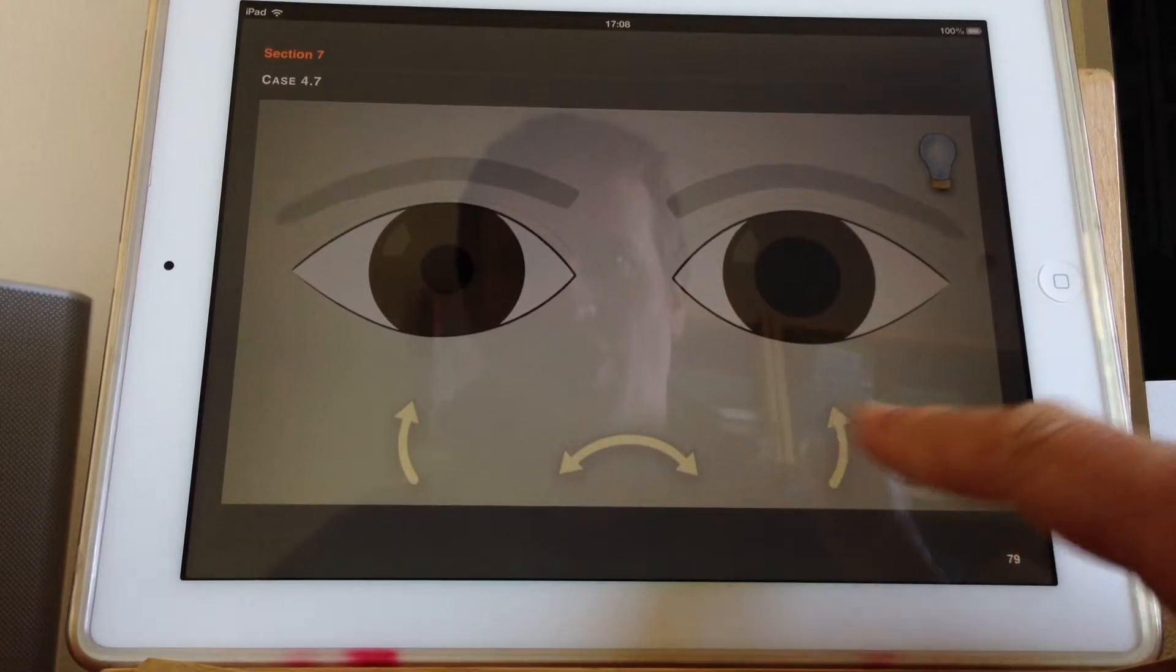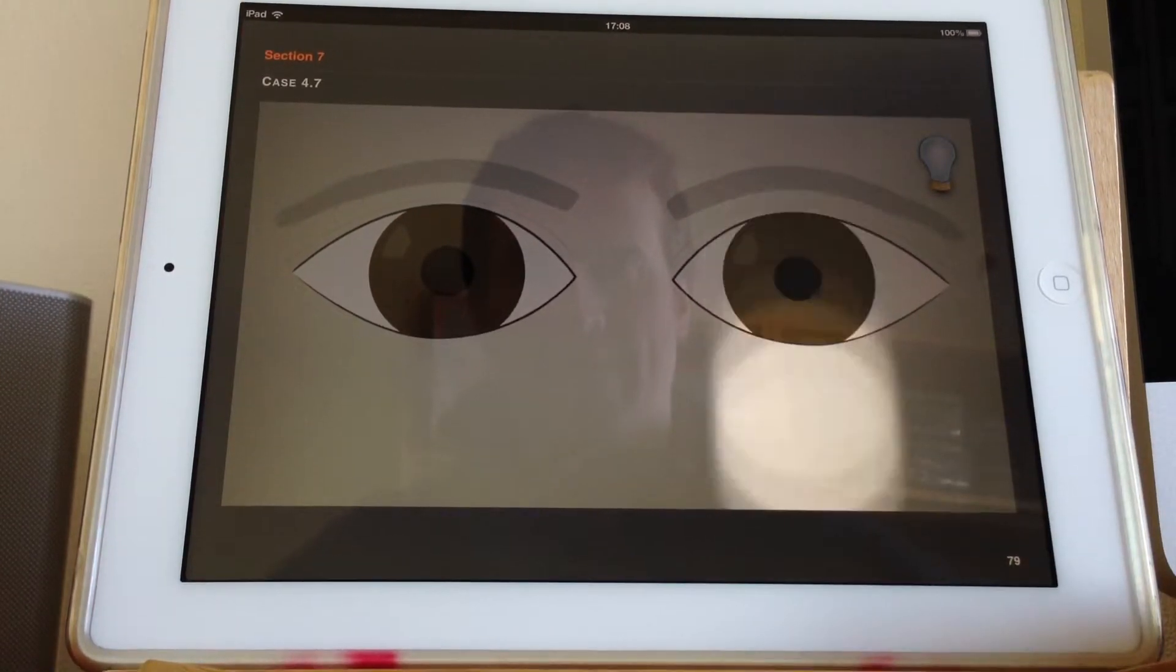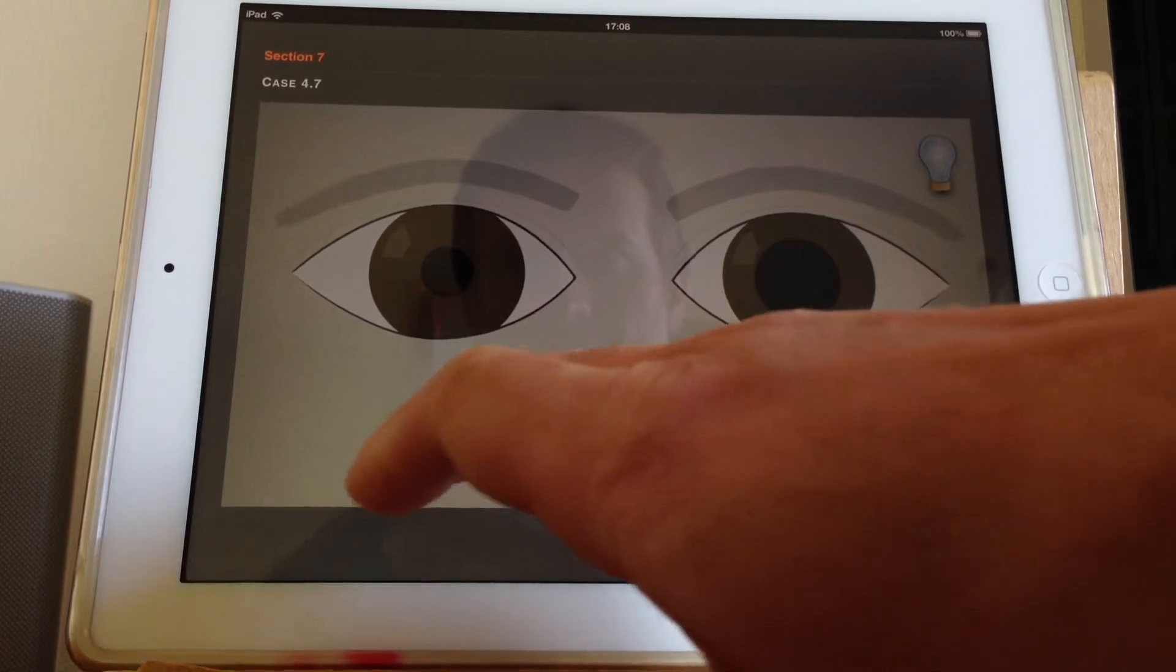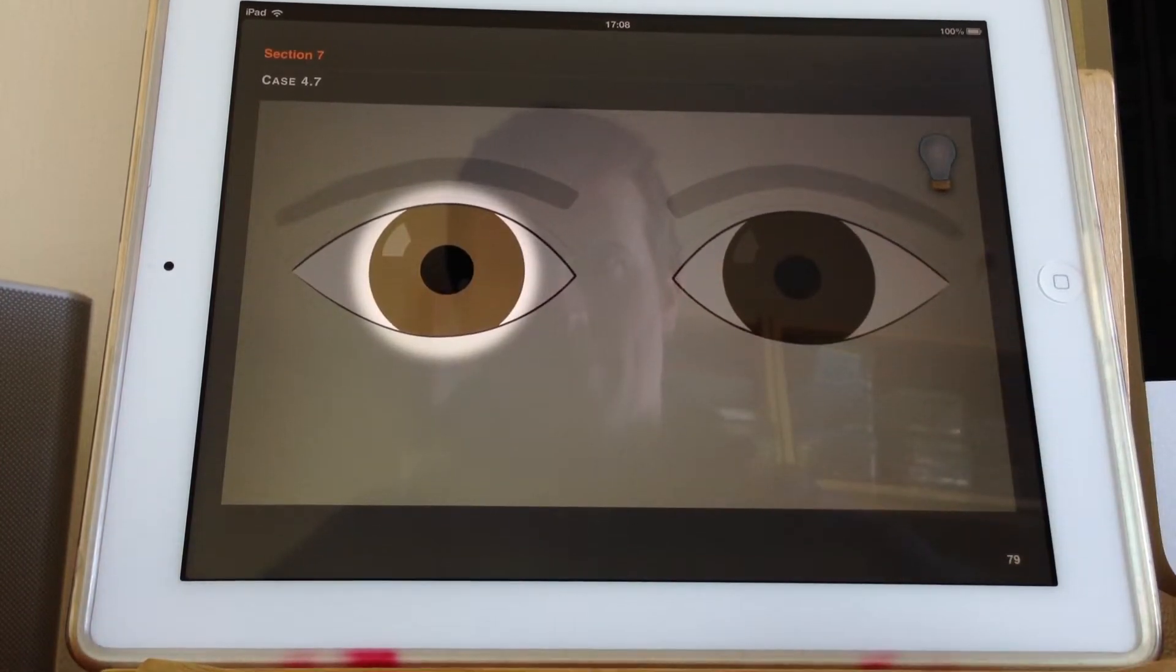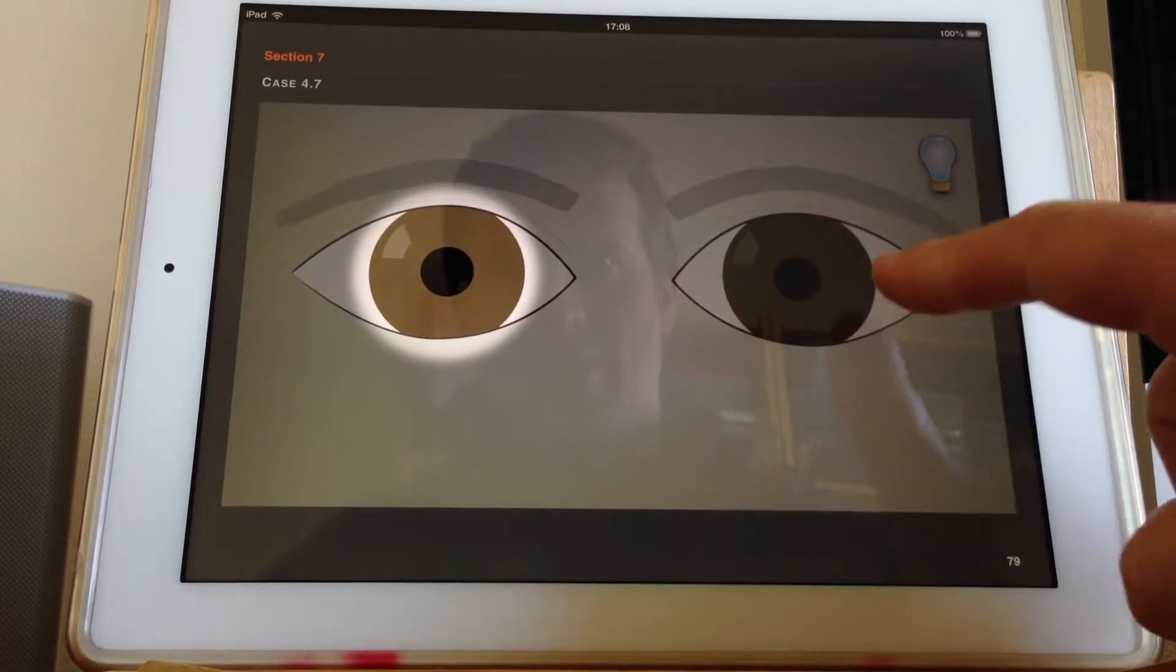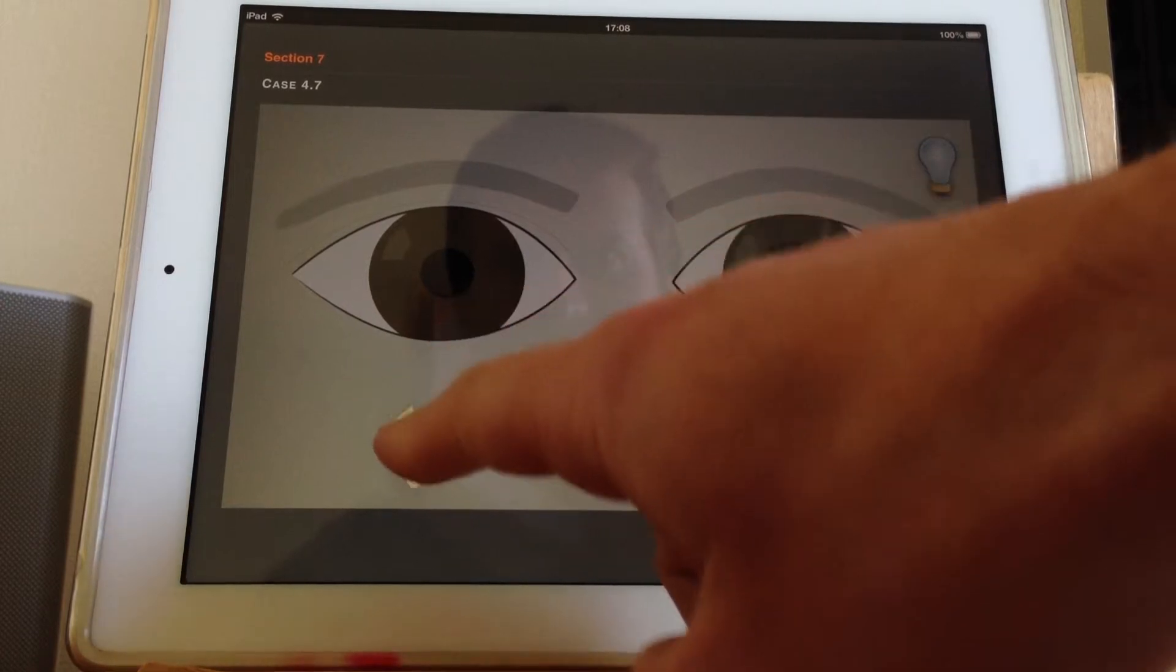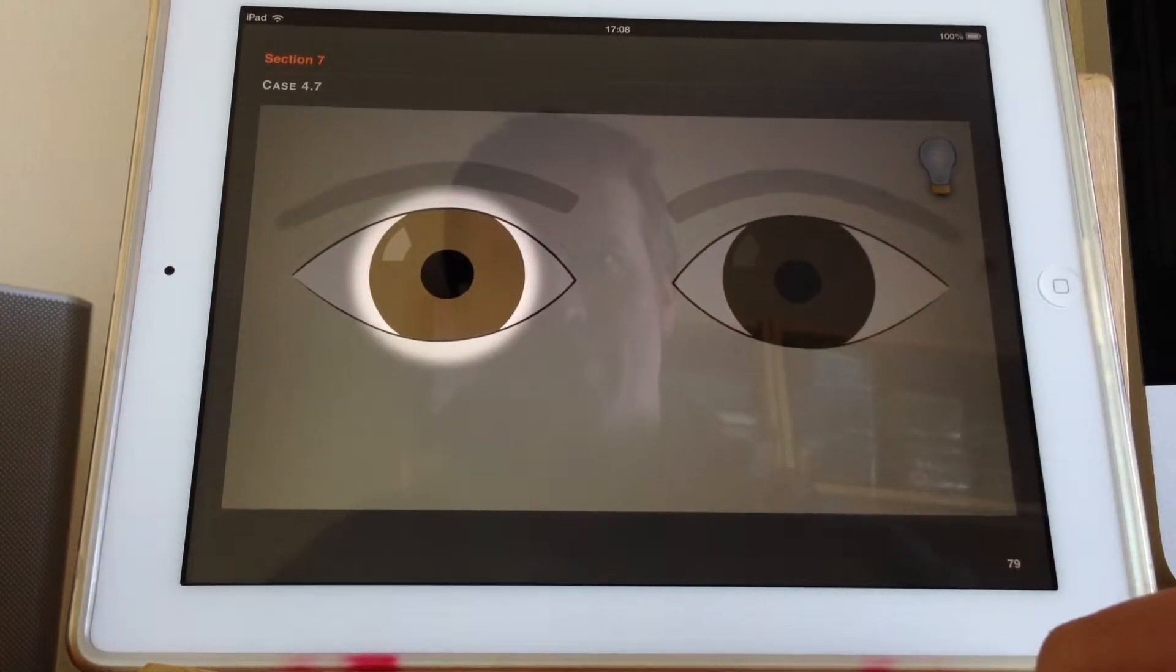Let's check the reaction to light. So this eye is responding when light is shone at this pupil.